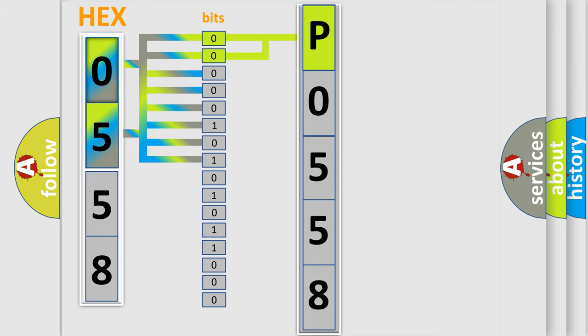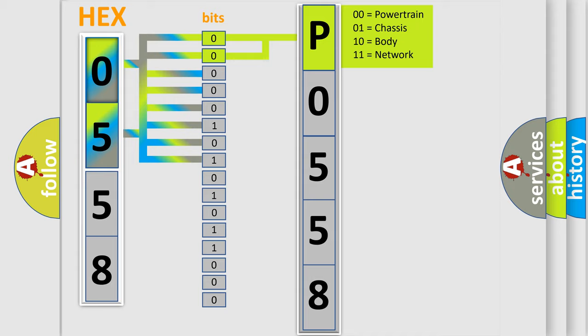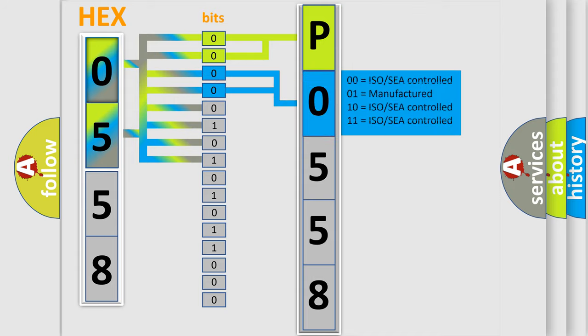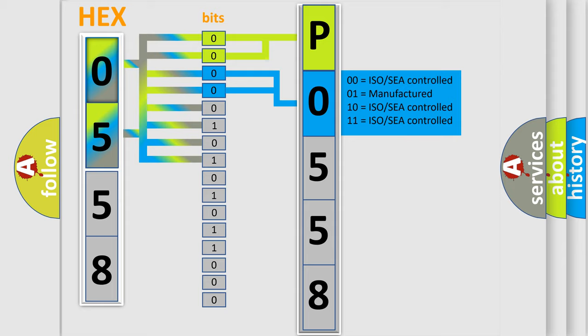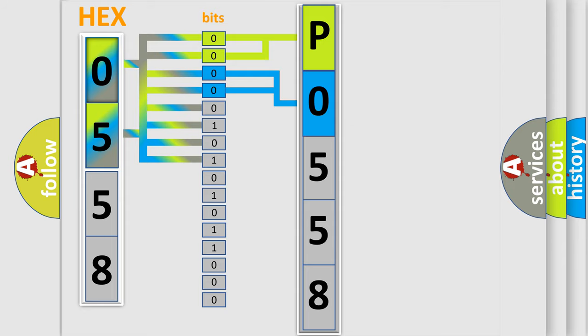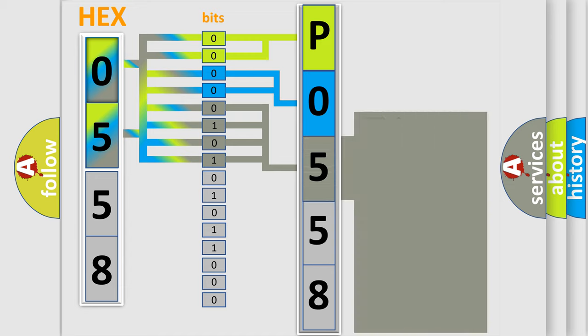By combining the first two bits, the basic character of the error code is expressed. The next two bits determine the second character. The last bit styles of the first byte define the third character of the code.